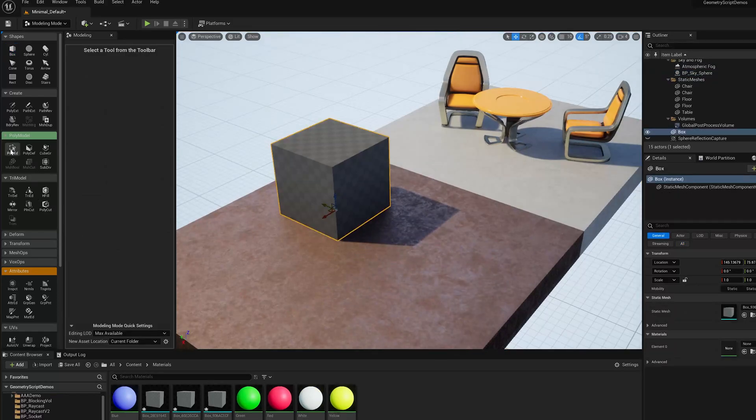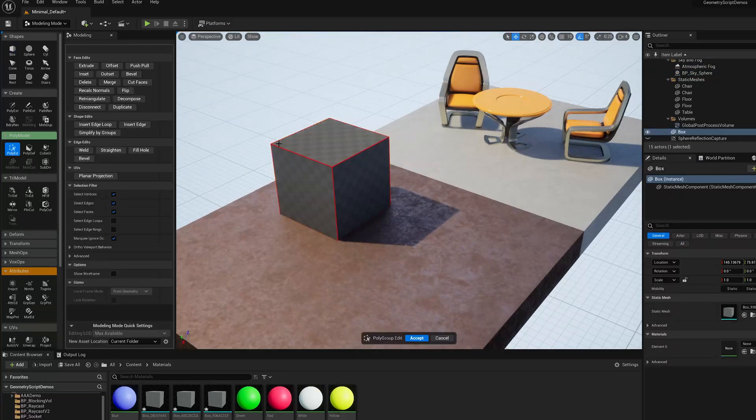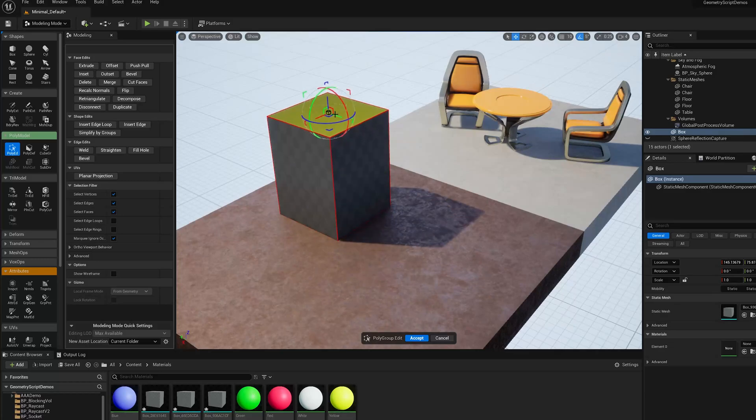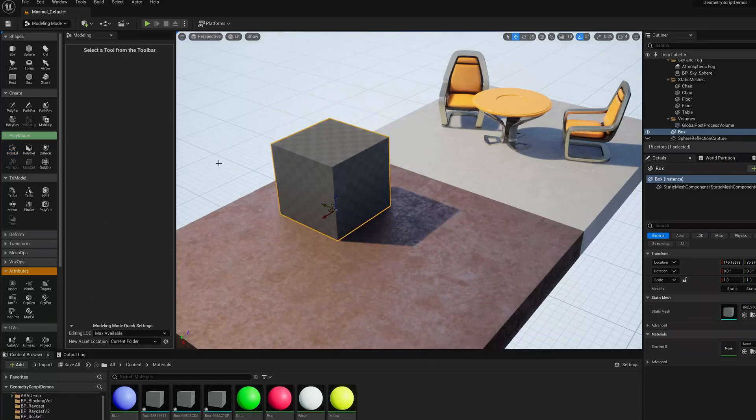And then I start the PolyEd tool, I'm going to be able to select the faces of that box and edit them, move them around, do operations.